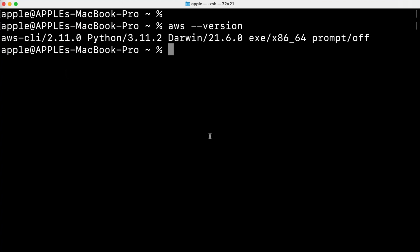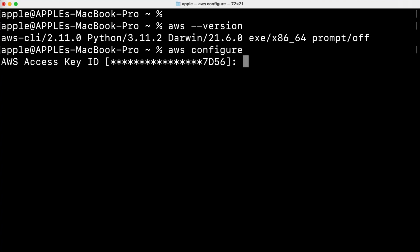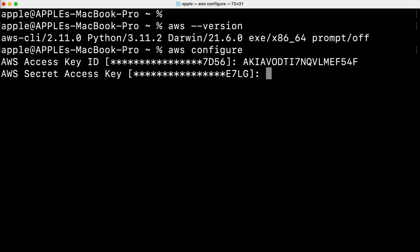Next we have to configure AWS. For this run the command aws configure. It will ask you to provide your access key and secret key that you have already copied earlier in this video. So use the access key and secret key so you can configure AWS. Just paste your key and enter then it will ask you to add secret key as well.